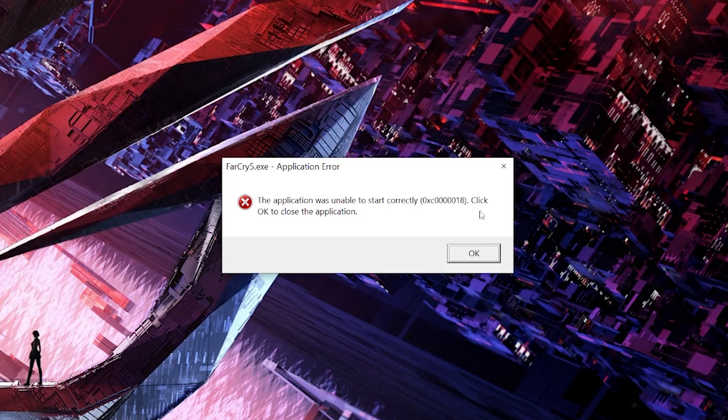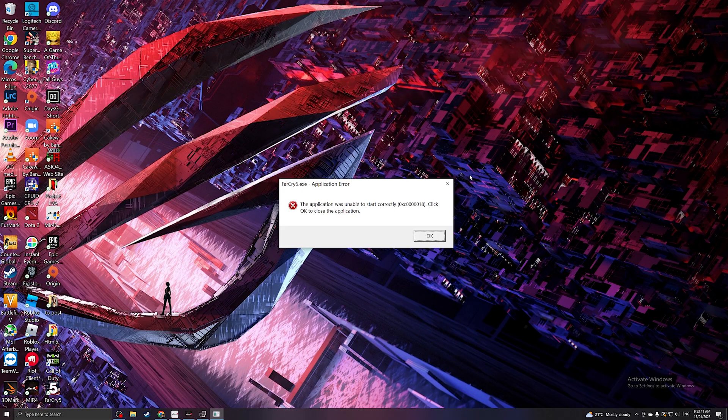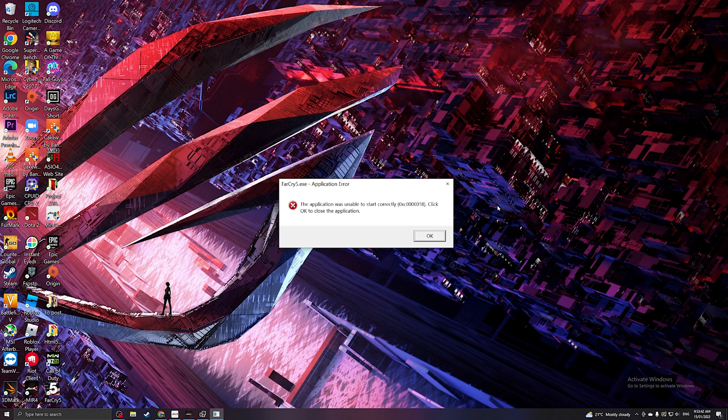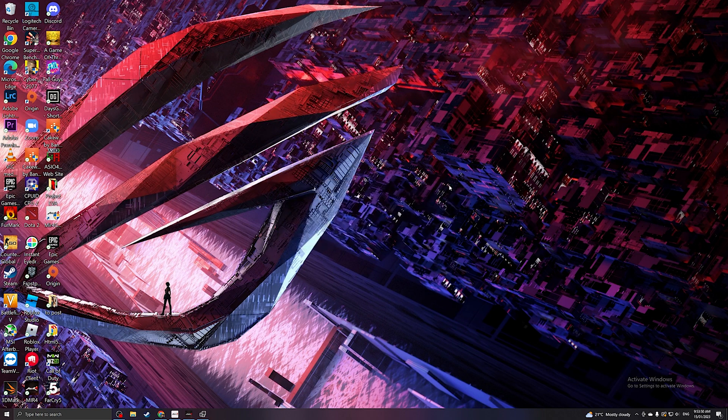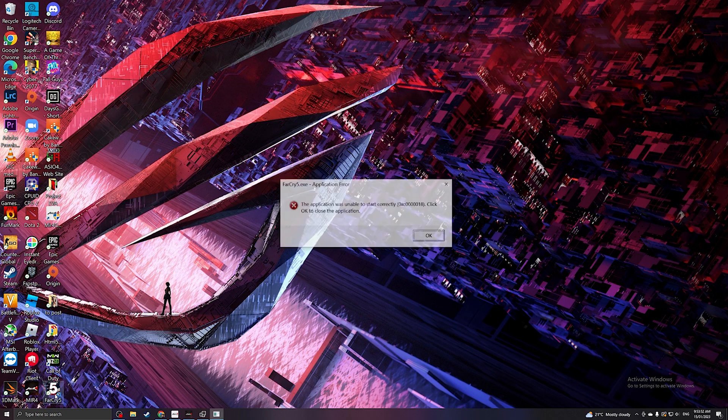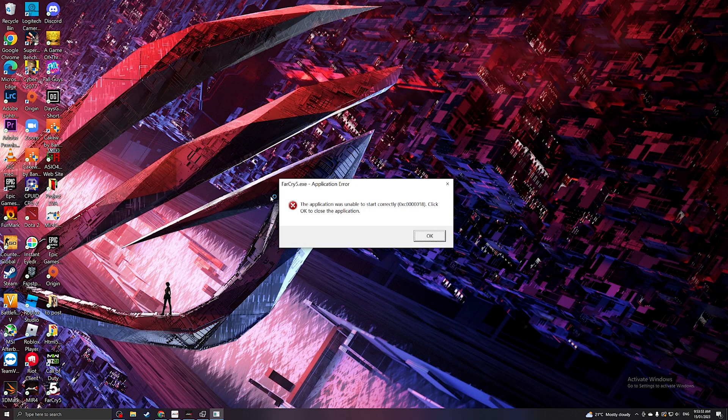The application was unable to start correctly. Click OK to close the application. What is up y'all? This is Alex from Alex PC Tech back at you with another video. Today we're going to be trying to solve this application error. For example, let me redo the error. So when I start Far Cry 5, it's saying that the application was unable to start correctly.